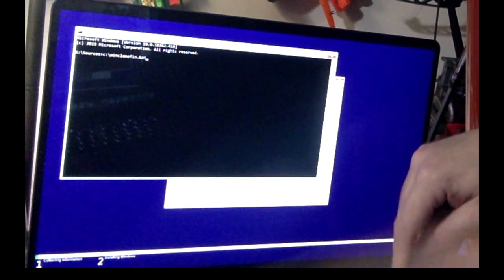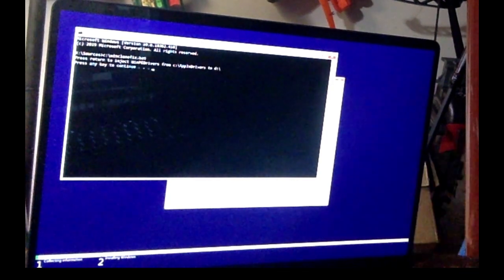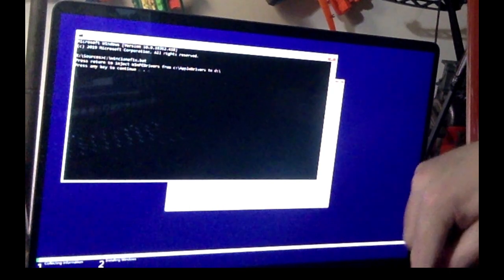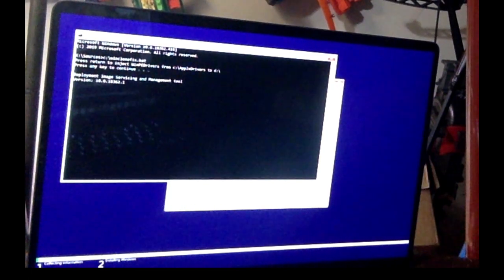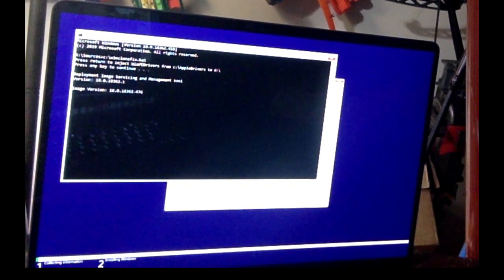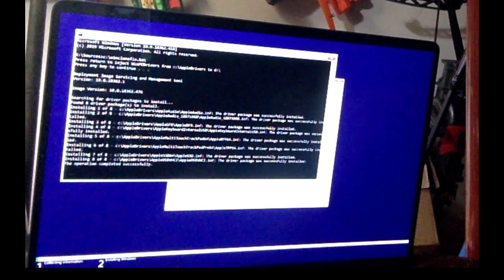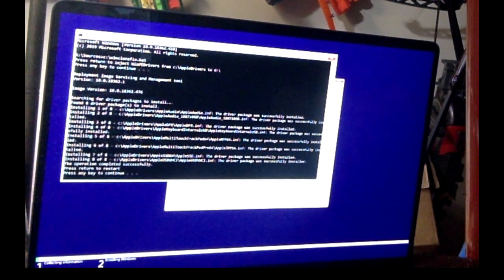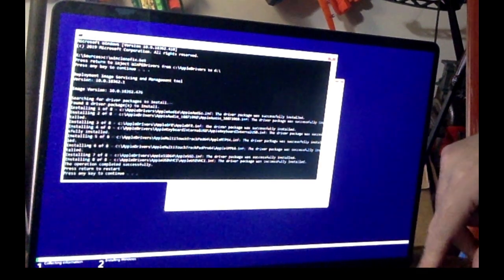So let's then do C colon backslash when clone fix, then hit return and it'll prompt you and say, do you want to install the drivers? Hit return. It goes in, installs the drivers, there it goes and it's done.